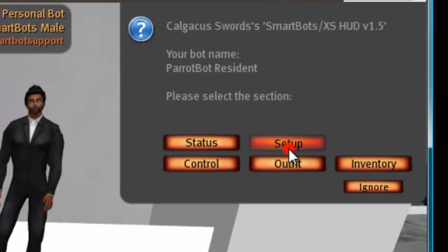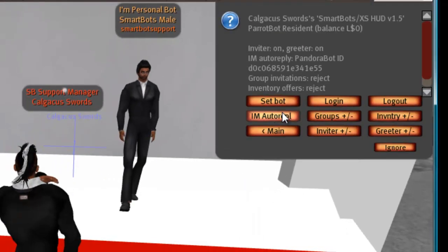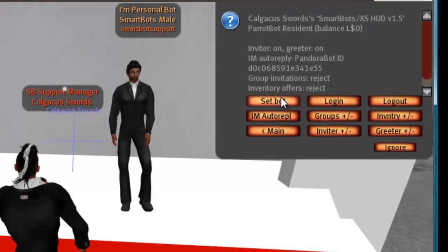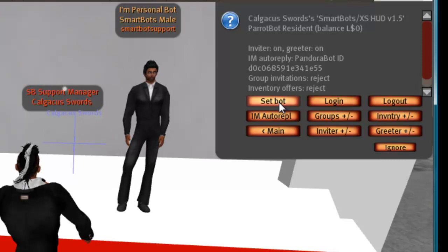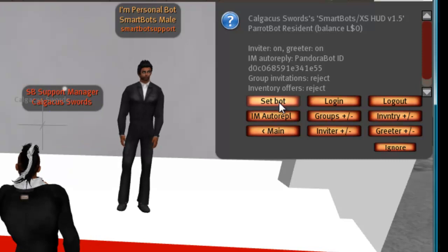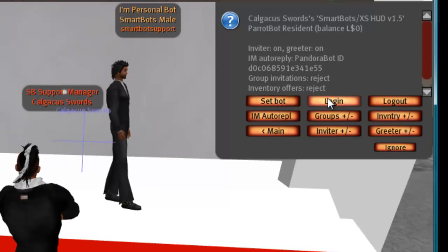Here you have your options. Click 'Set Bot,' and then pick your bot from the list.